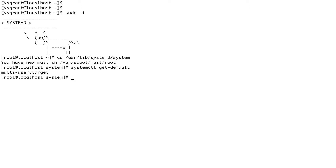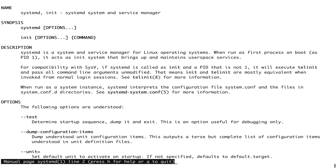Units in systemd are not limited to just processes — they can do a lot more. As I mentioned, you can mount a file system, interact with hardware, create sockets, and things like that. Let's look at the man page for systemd and see what unit types are available to us.